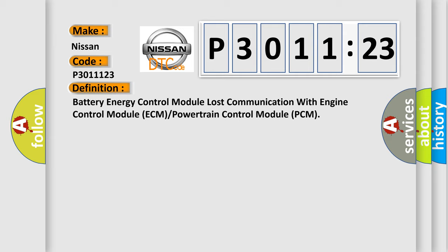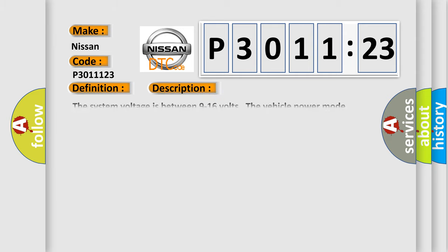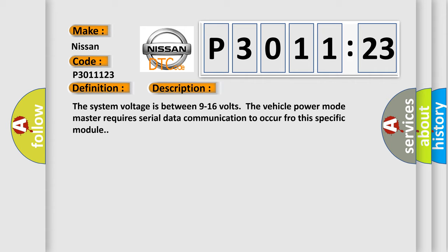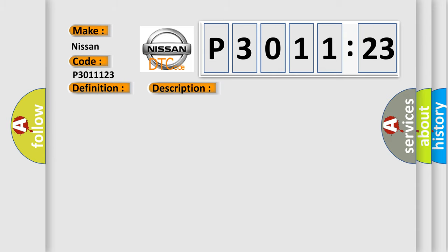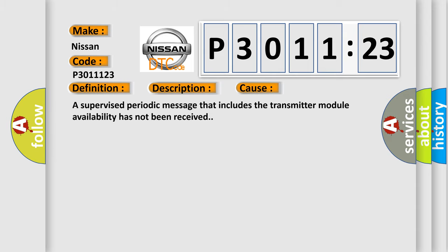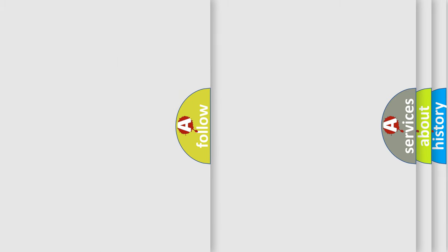And now this is a short description of this DTC code. The system voltage is between 9 to 16 volts. The vehicle power mode master requires serial data communication to occur for this specific module. This diagnostic error occurs most often in these cases: A supervised periodic message that includes the transmitter module availability has not been received.